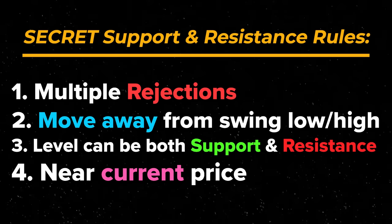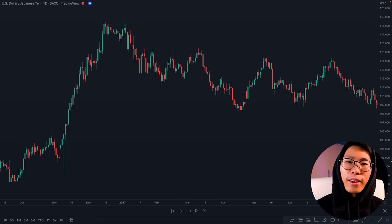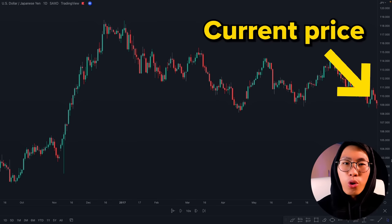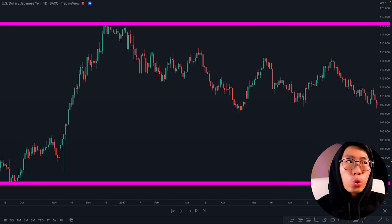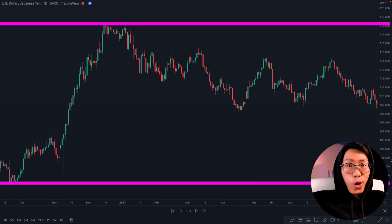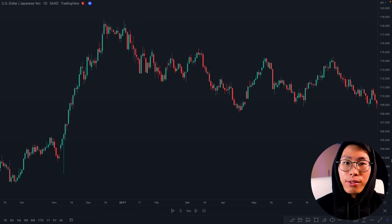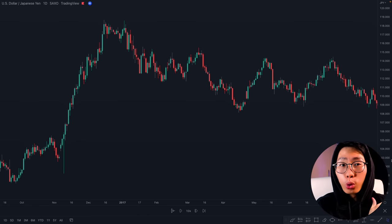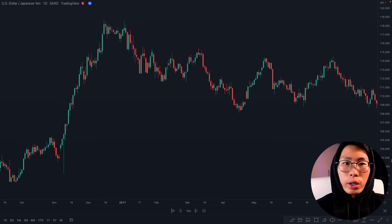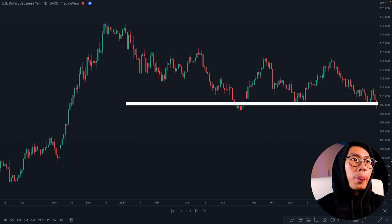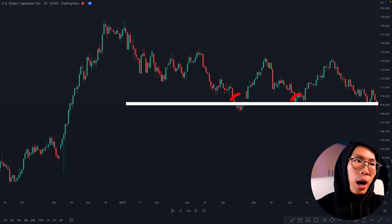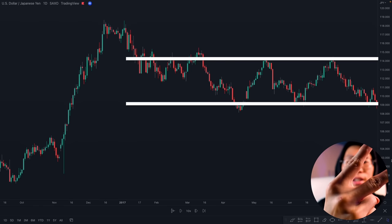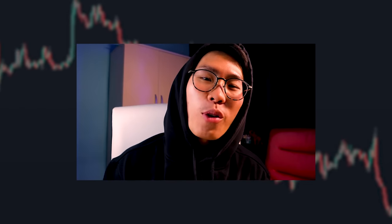The next rule is that levels must be near the current price. When you are marking a key level you don't want to mark one that is way too far away from where price currently is — those levels are irrelevant. Too many lines will look too confusing. So in this case I will just draw a support level right here and a resistance level right here. These two key levels are the only ones that matter.